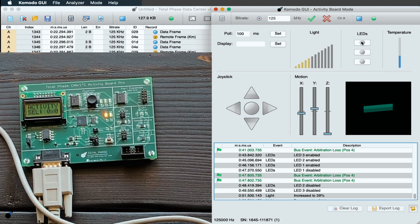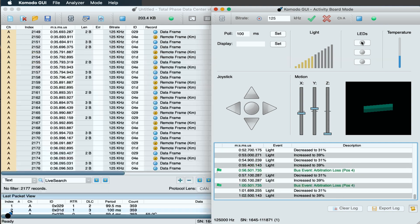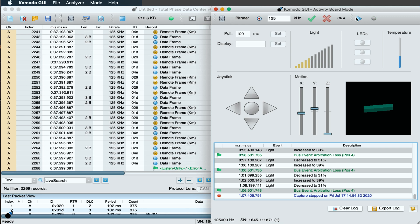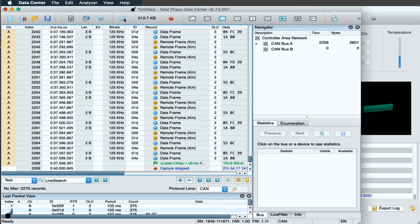Now, we will stop the activity in the Komodo GUI and the capture in the data center software by clicking the Stop button at the top of both screens. As you can see, data center software has captured all of the data that has happened on the CAN bus from the time we started the capture to the time we stopped the capture.